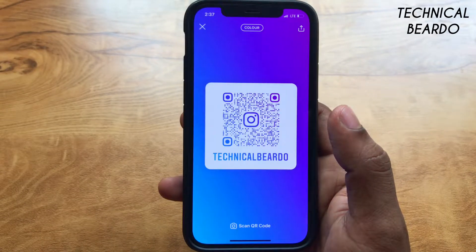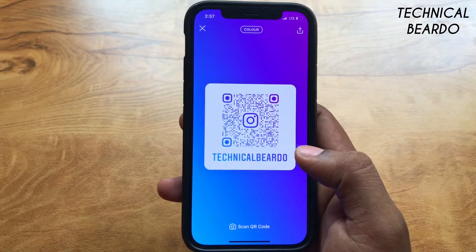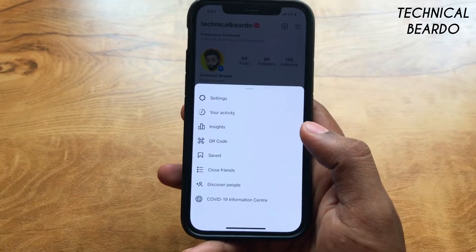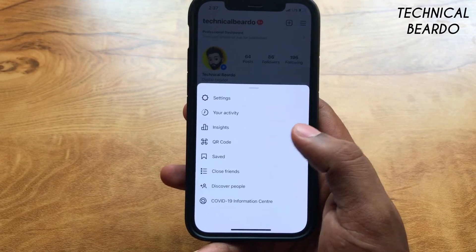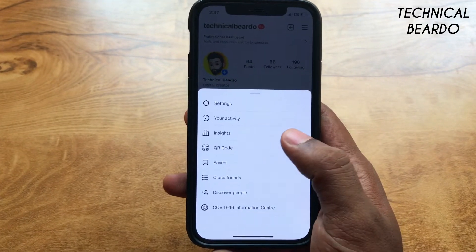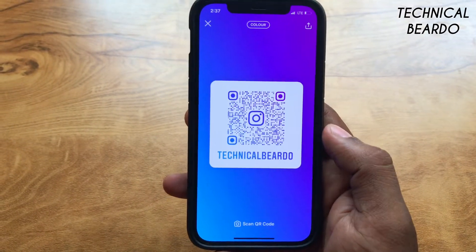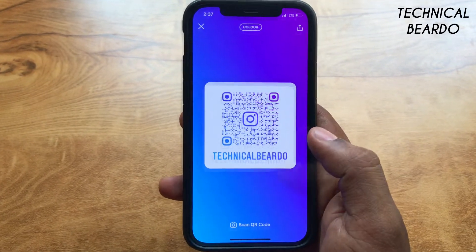There is an old way — a video is already made by me on YouTube, there is a link in the description. Let me show you the old trick quickly. If you go to Settings, then go to QR code, here is the QR code.